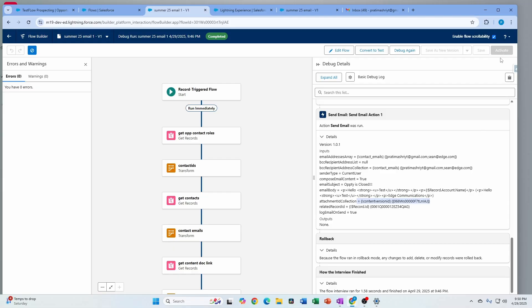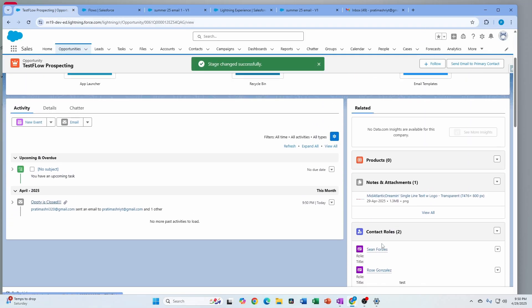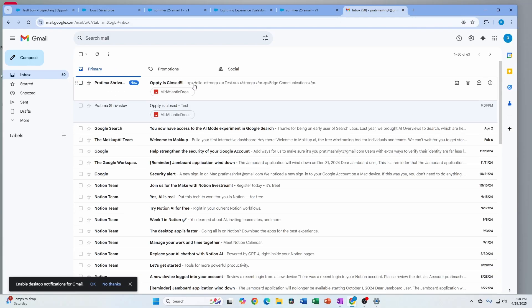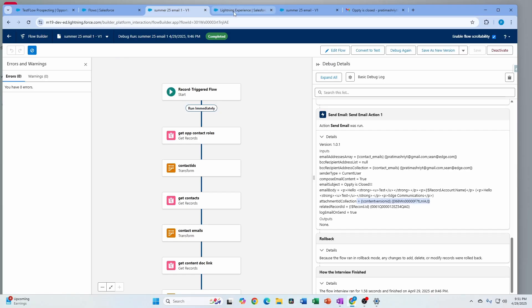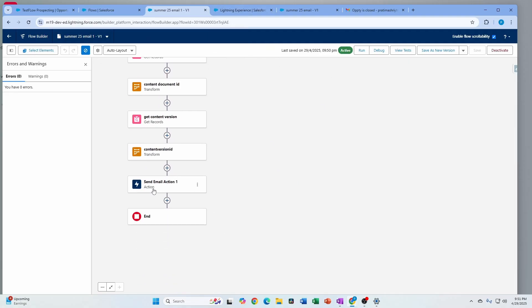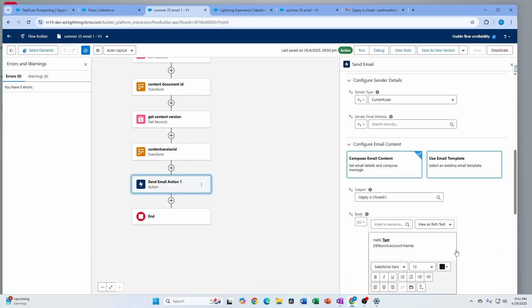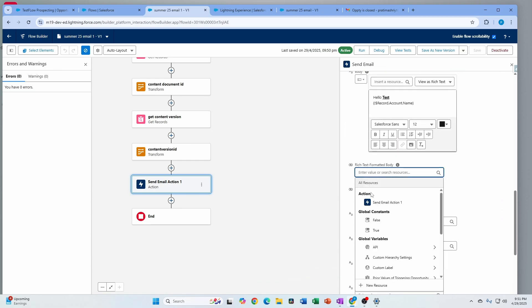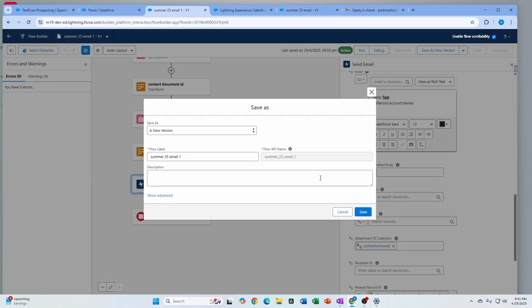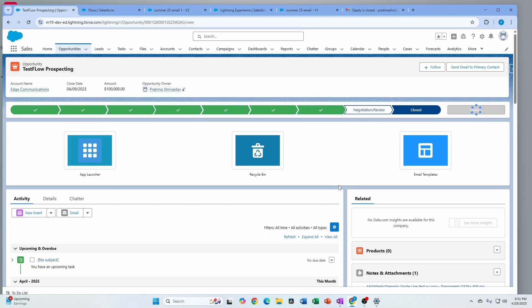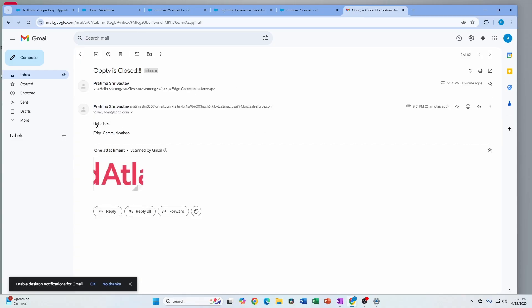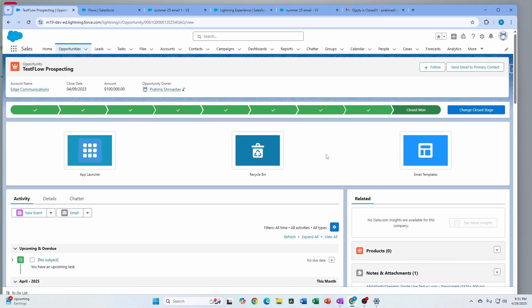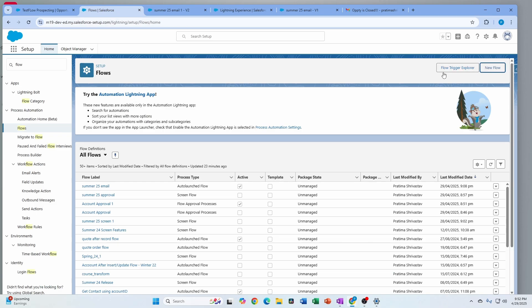I'm going to activate this so we can see it in action. I have two contact roles and one file. The email came in, but the rich text wasn't rendering as expected. Going back to edit the flow, I see I did not mark the rich text formatted body as true — that makes sense. Saving as a new version, and after triggering again with the fix, I now have the rich text coming in, the account name, and the attachment, as expected.